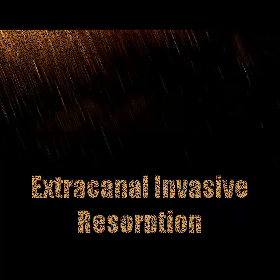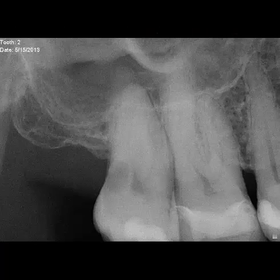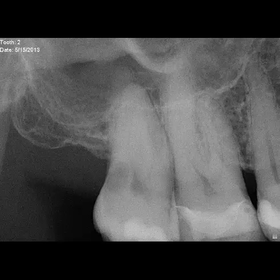I had this patient, a 65-year-old male, who presented today for the only reason that a very faint radiolucency was observed by a periodontist on the distal of this maxillary second molar.